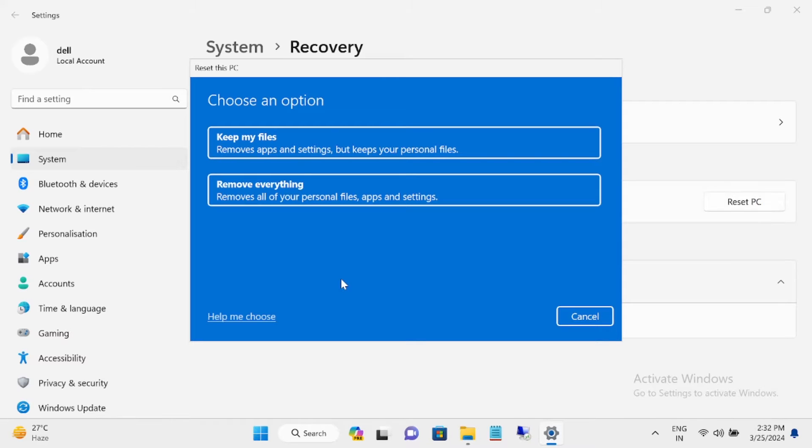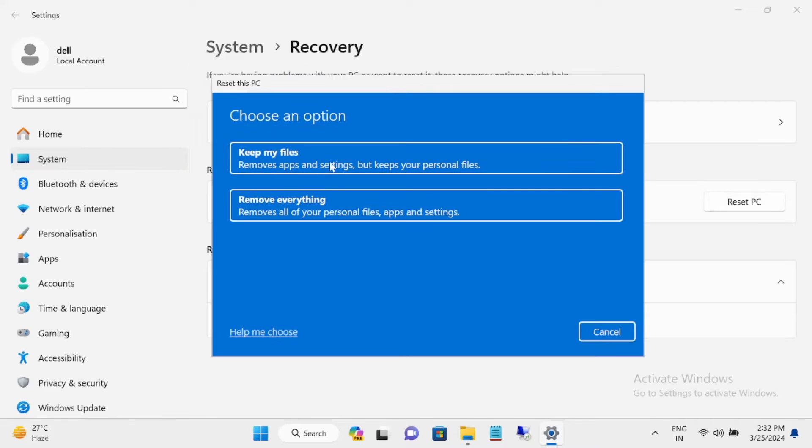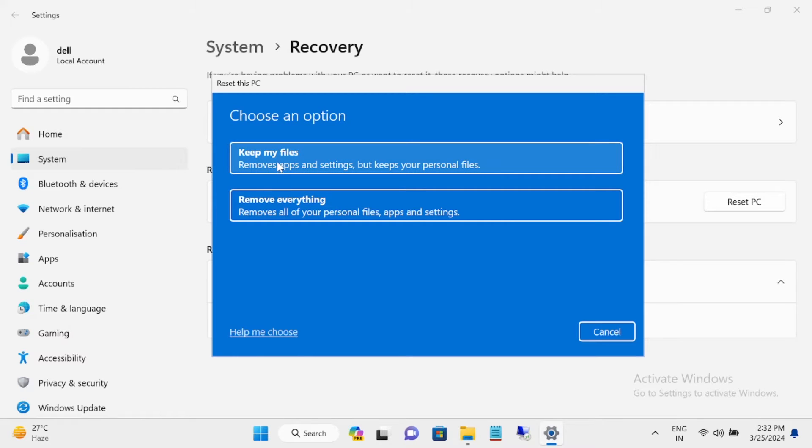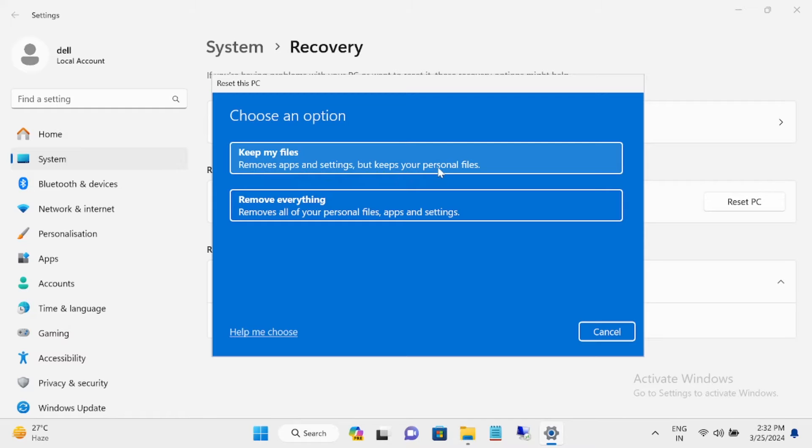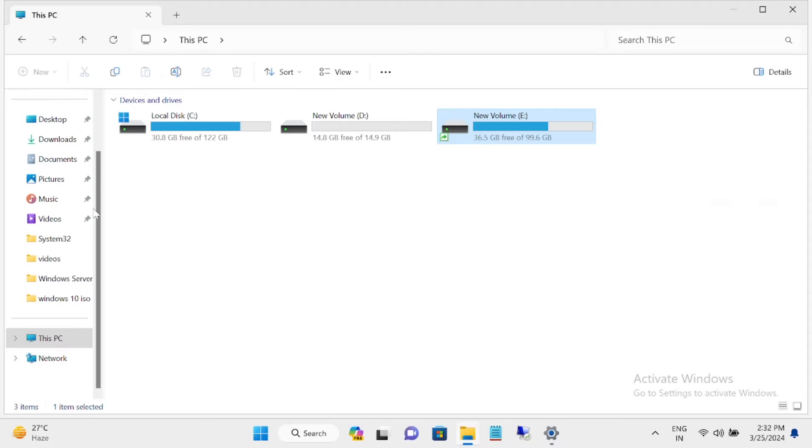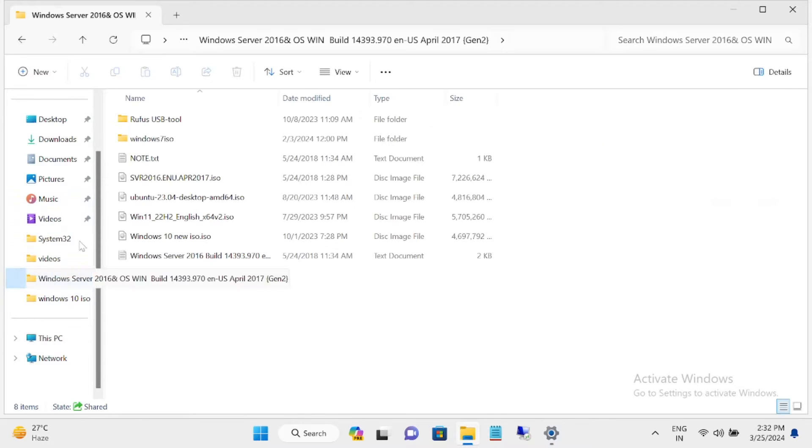These are the two options I was talking about. Keep my files will keep your personal data and only remove your settings and apps. Personal data like these will be saved, especially from C drive.